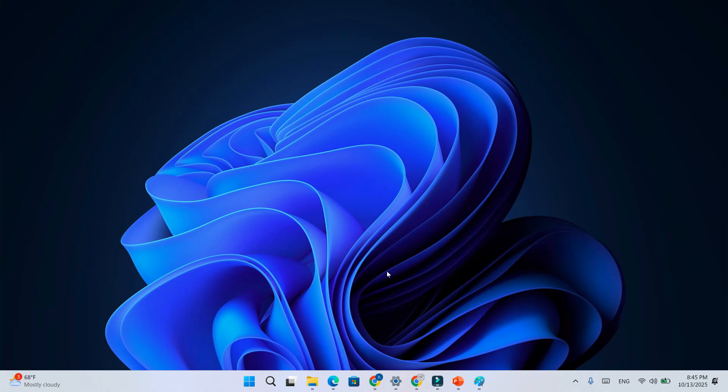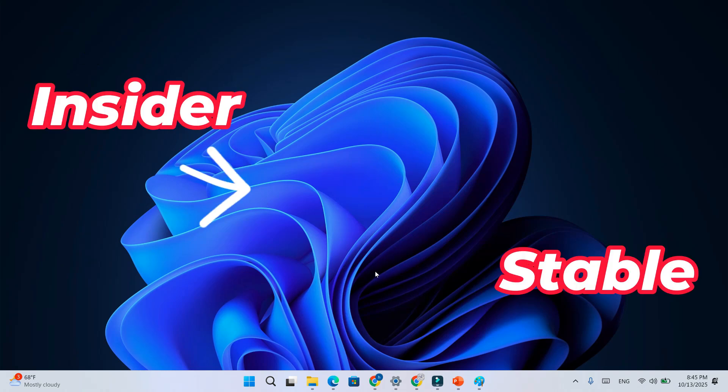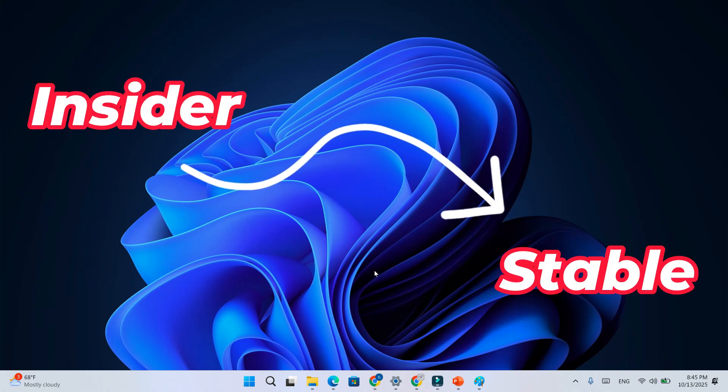In this video, I'll show you how to quickly leave and delete the Windows Insider program in Windows 11.